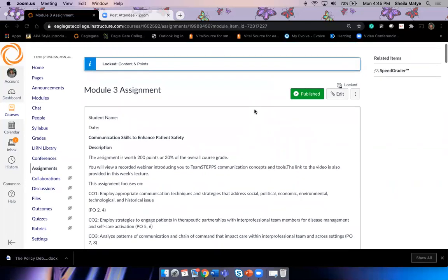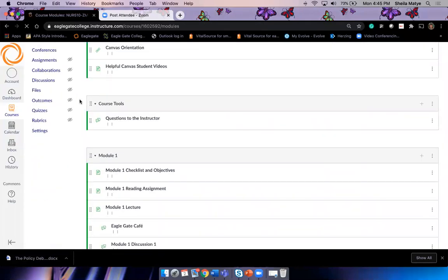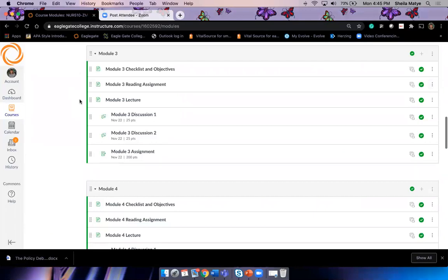Any questions on your first assignment due in week three? No questions — okay. So to clarify: just a flyer. Whatever flyer you create, as long as you capture all of the required material, just upload the flyer. I don't want you to do the extra work of putting a paper together as well.